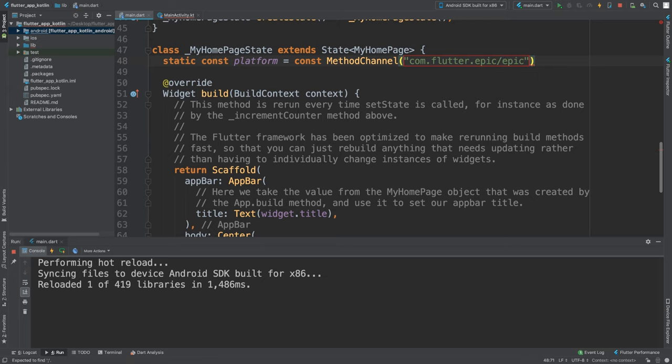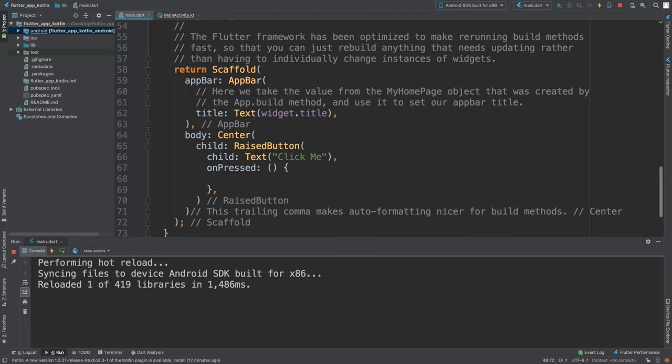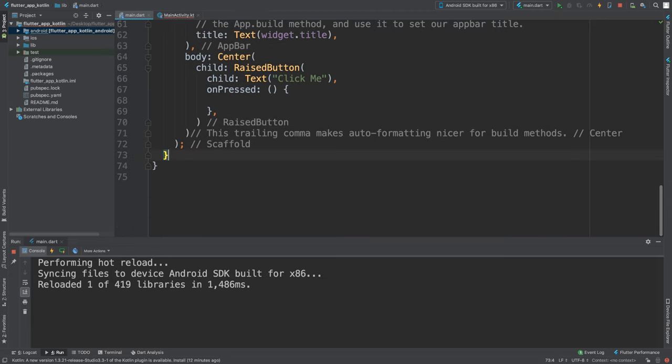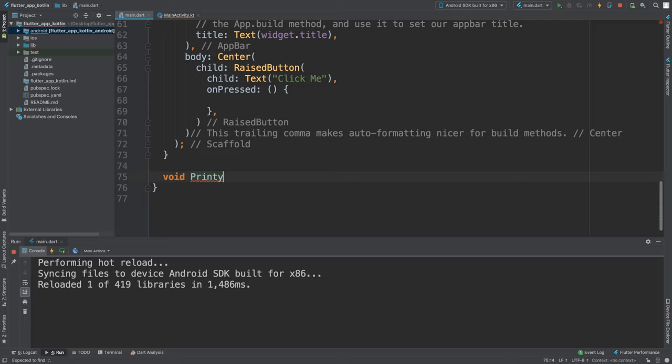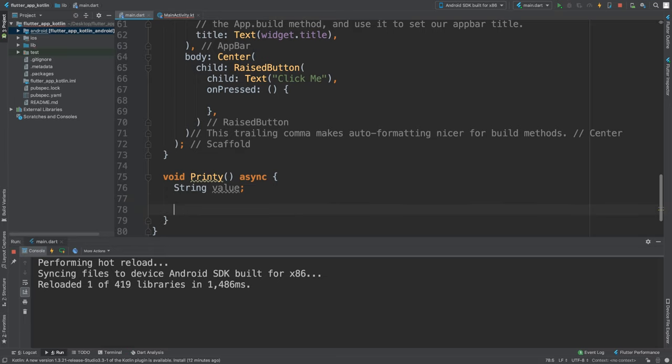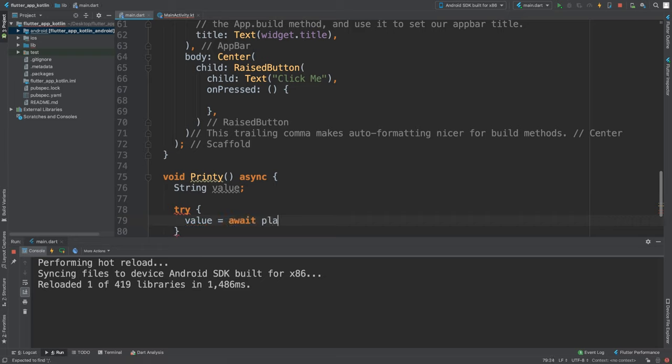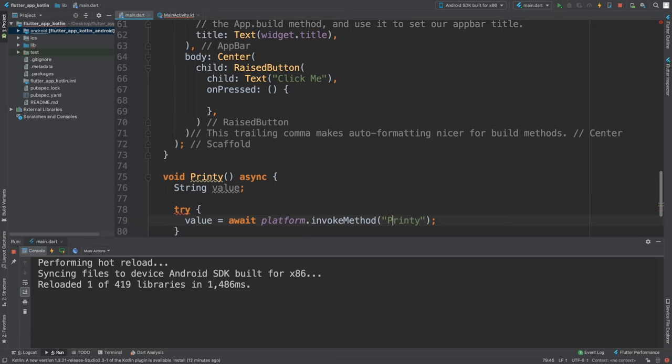Now what we want to do is create a method. It's going to be void _printy, and this simply is going to print out a result that we get back from our Kotlin code when we call a particular method. You just do async. It's going to be String value. We are going to do a try block. In here we're going to say value equals await platform.invokeMethod.